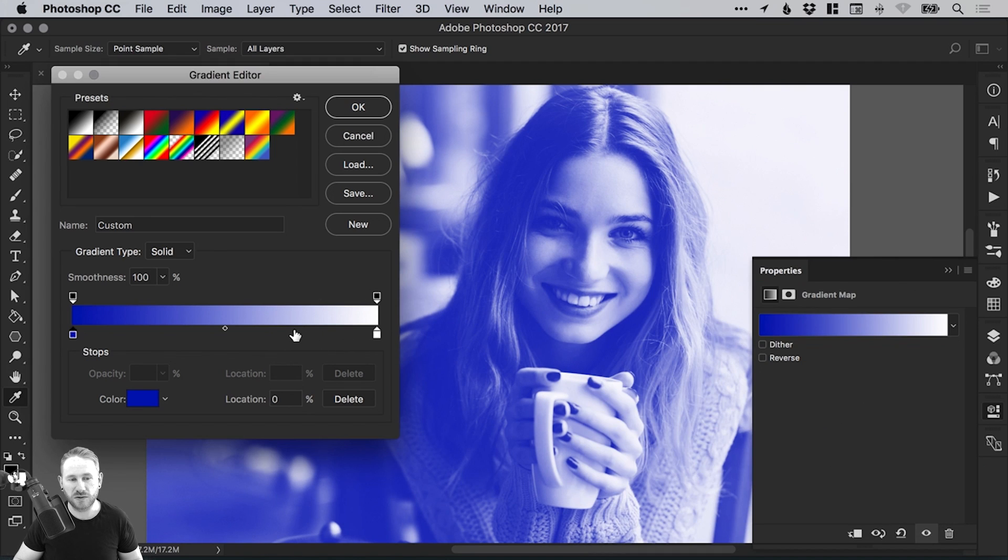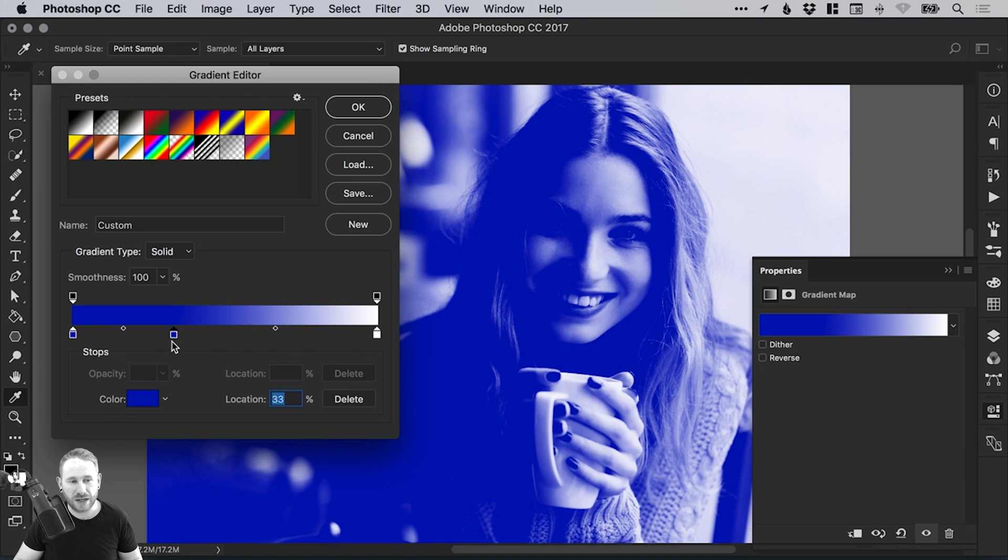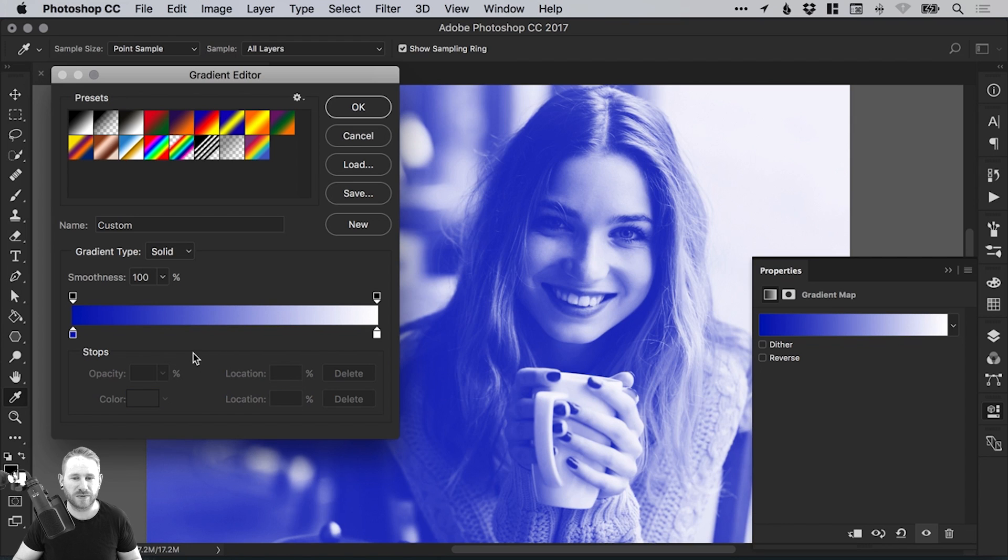You can add a new swatch by the way. If you click anywhere along the bottom of the gradient slider, you'll see this little hand symbol. That will add a new swatch. To remove it, just left click and drag it off the bottom of the gradient slider.